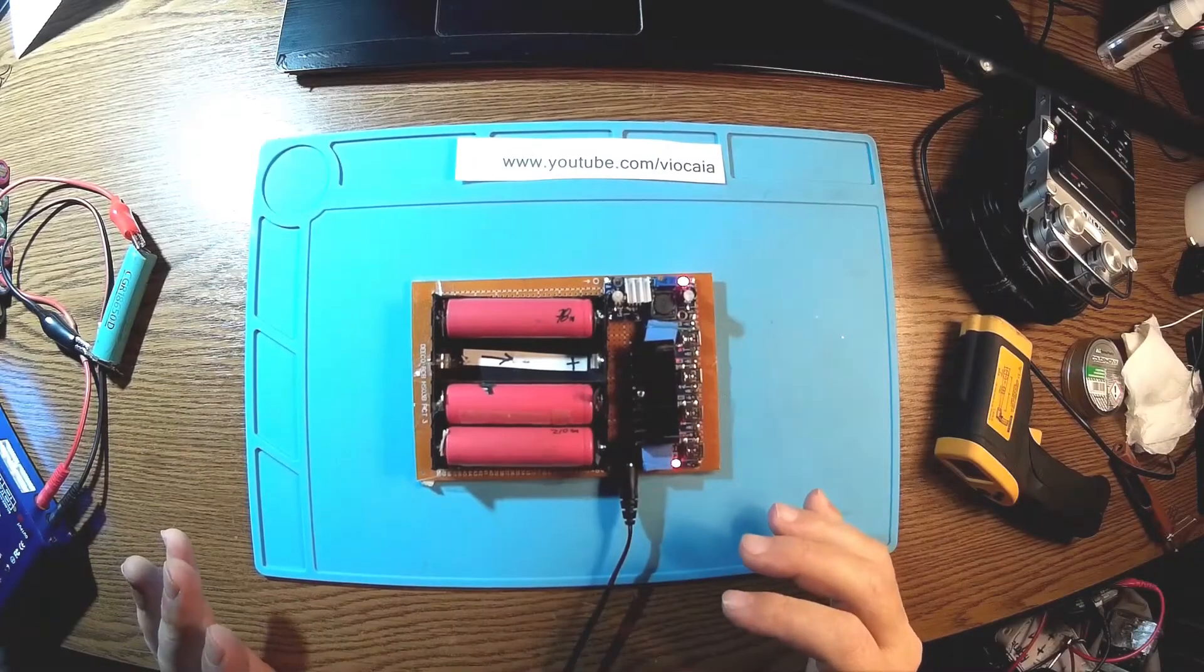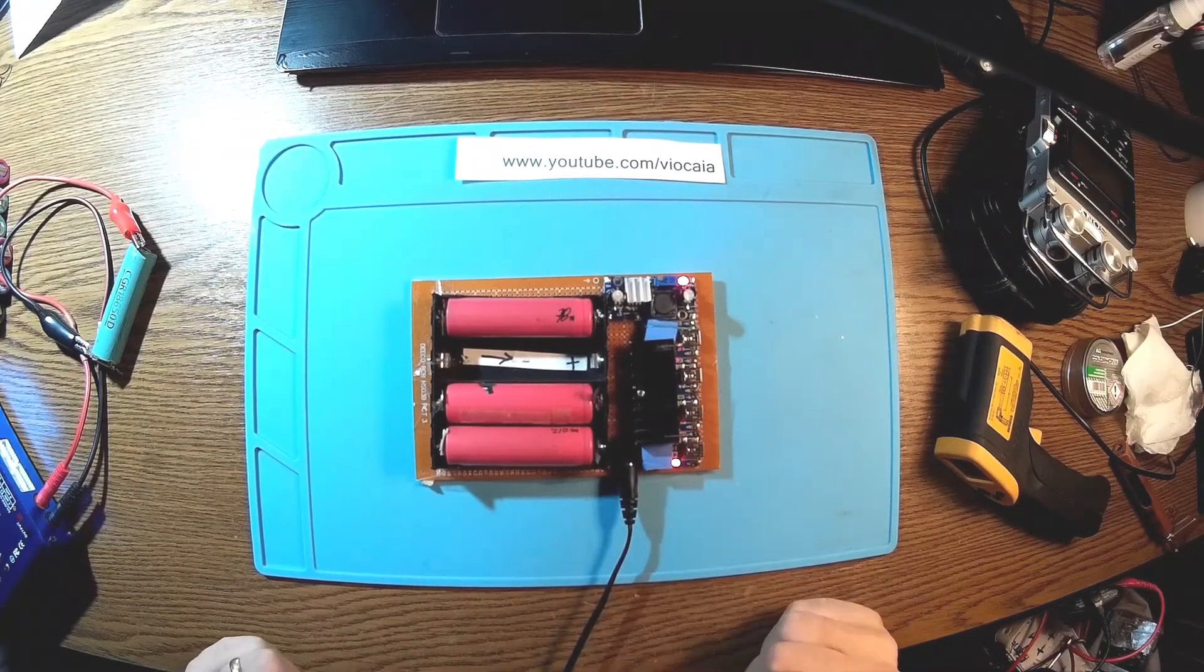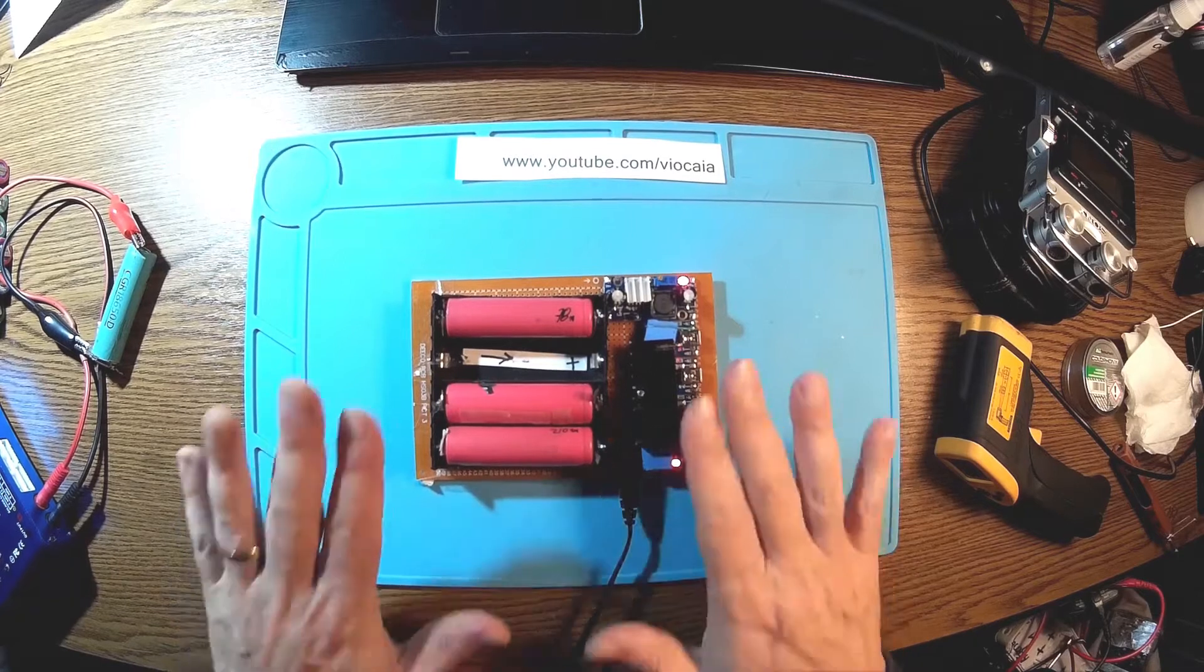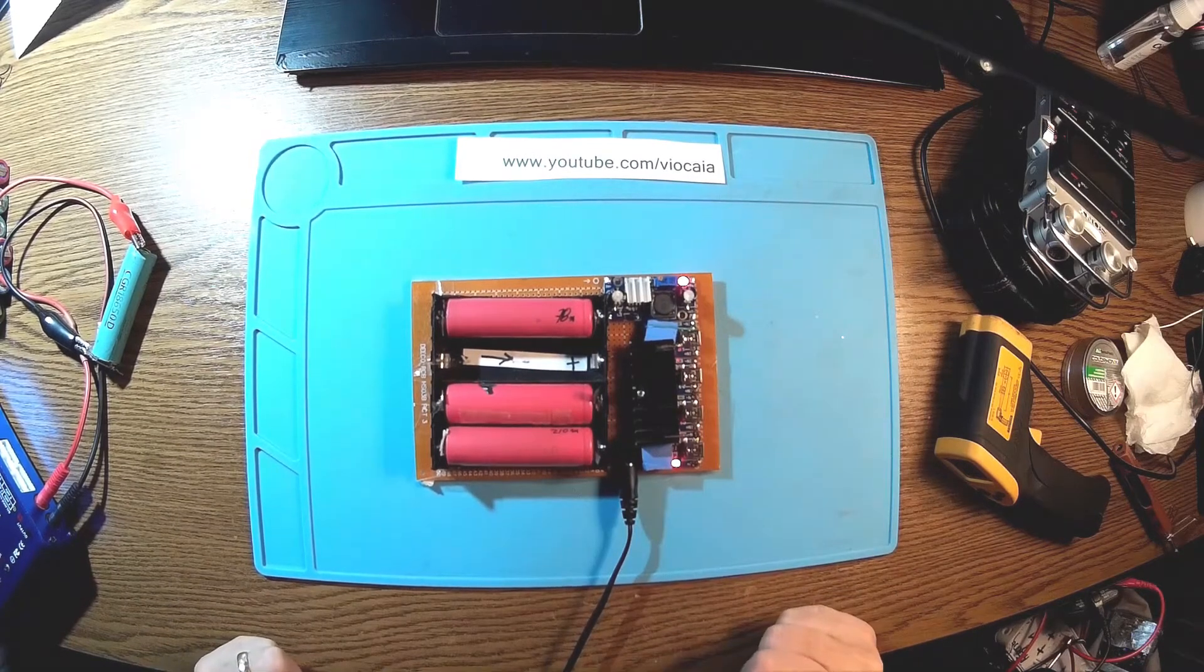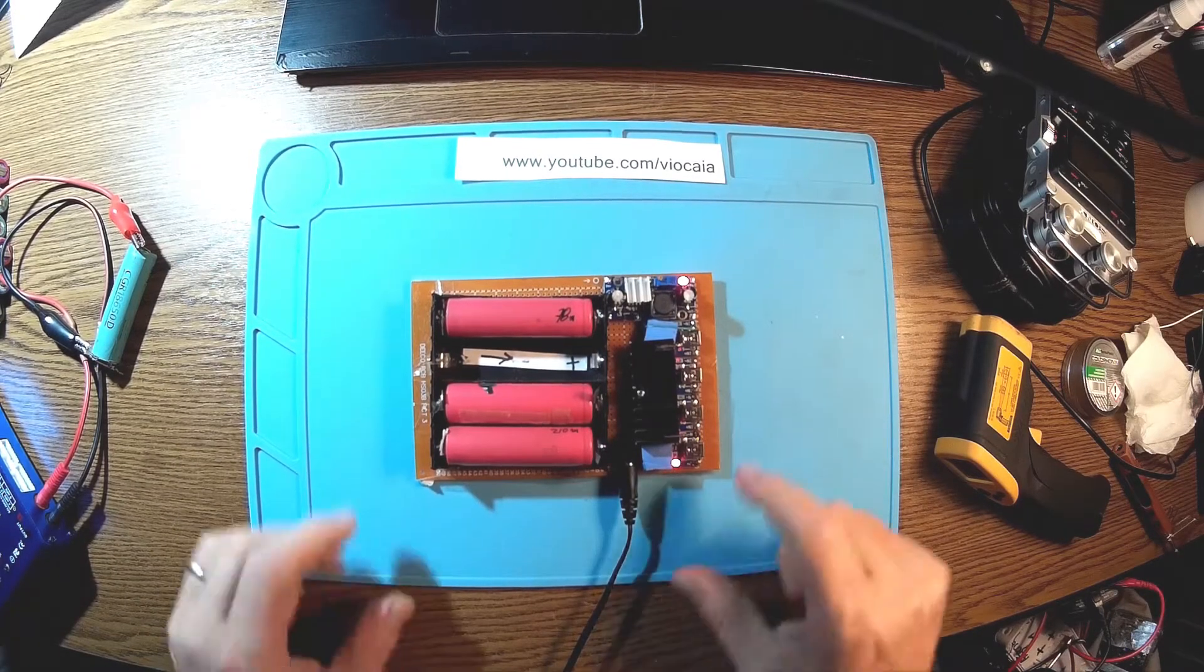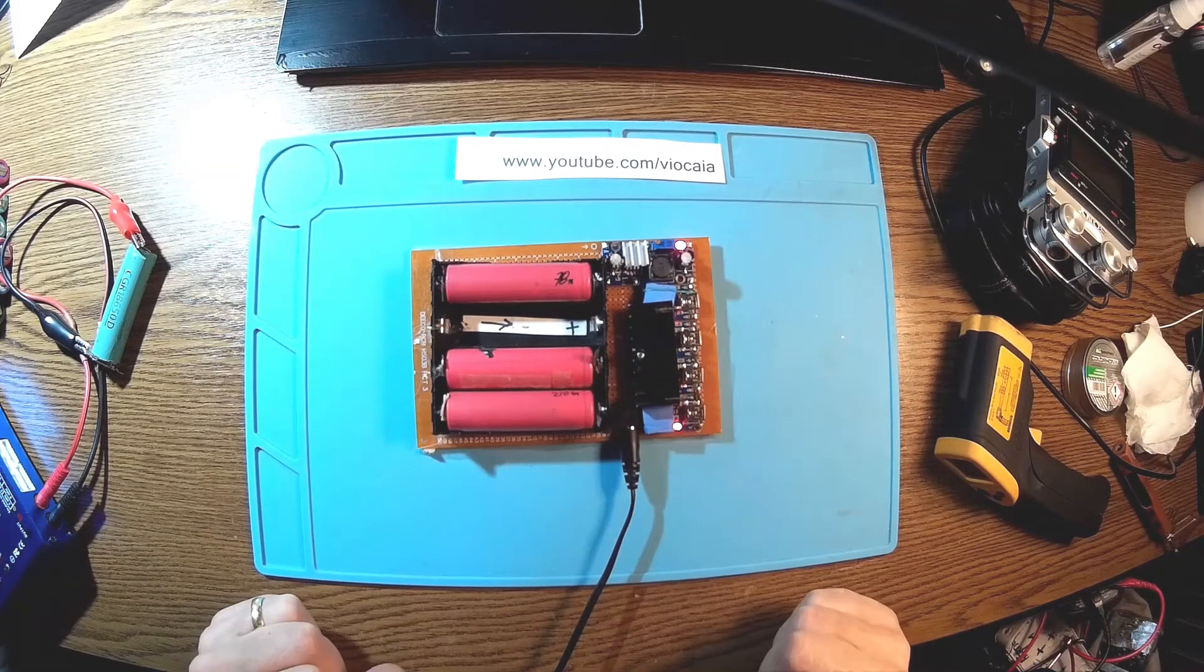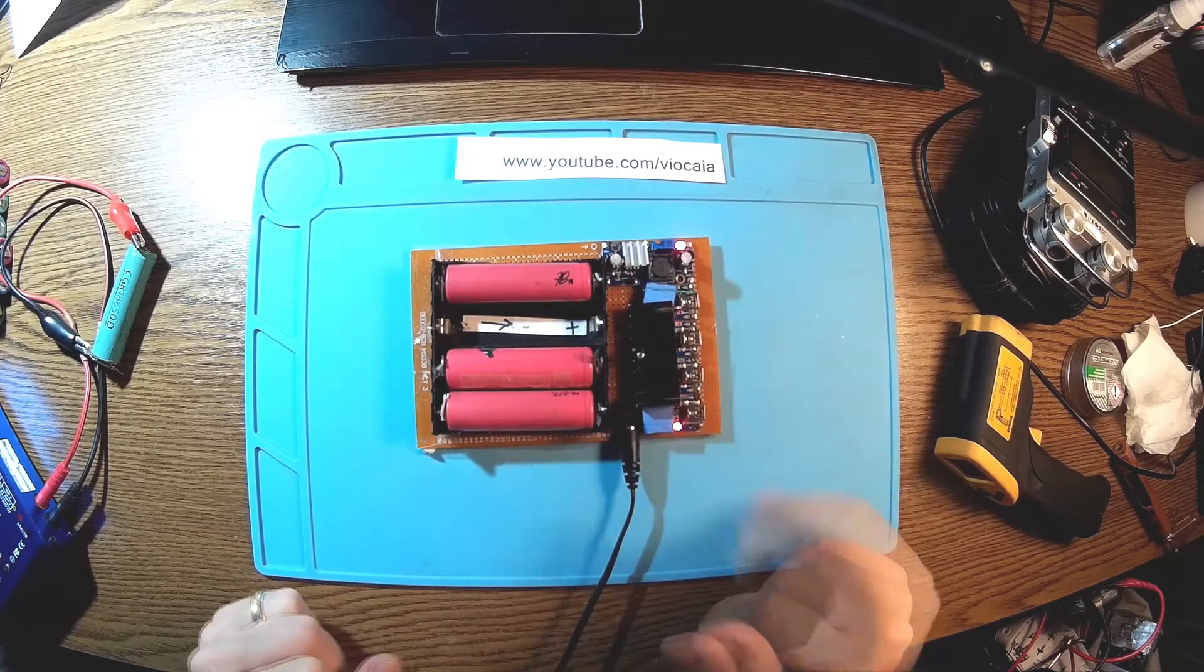A new day, a new project. In fact, it's the old project. If you remember, I fixed this do-it-yourself lithium charger with these TP4056 modules.